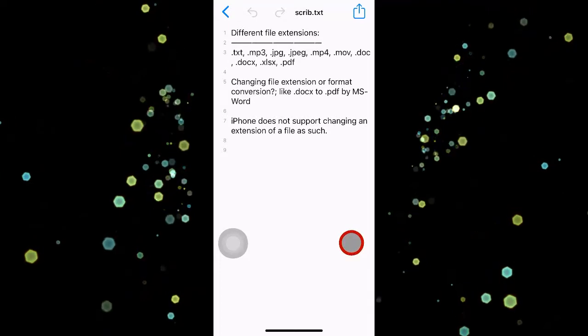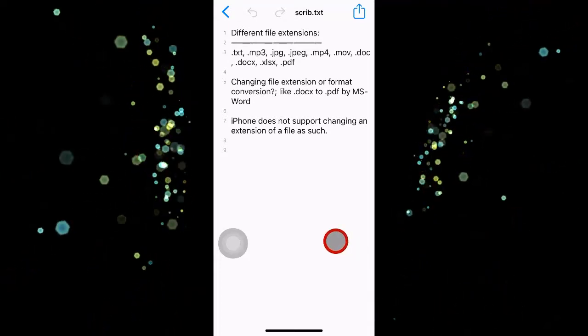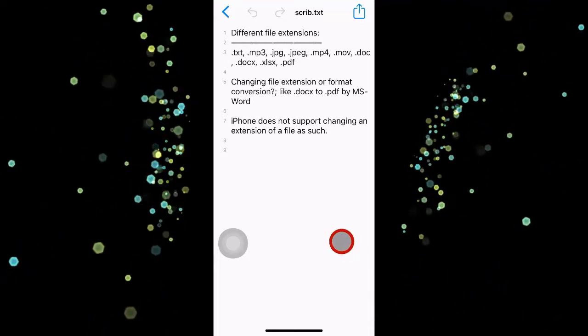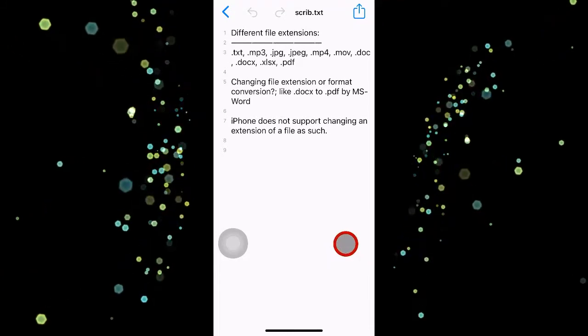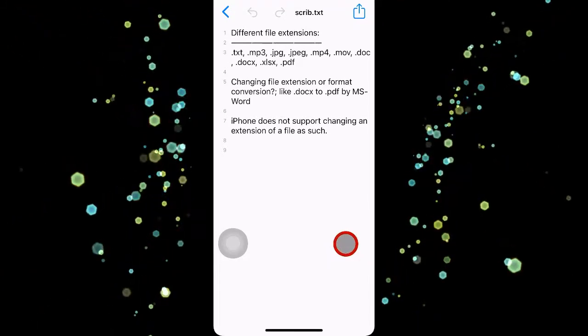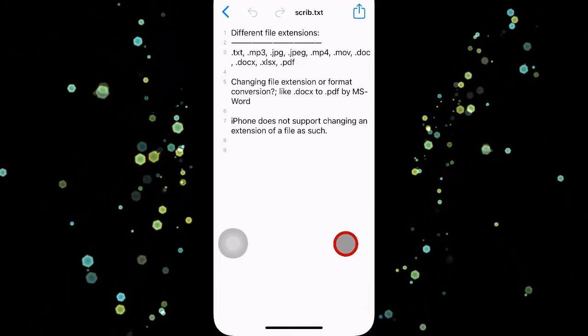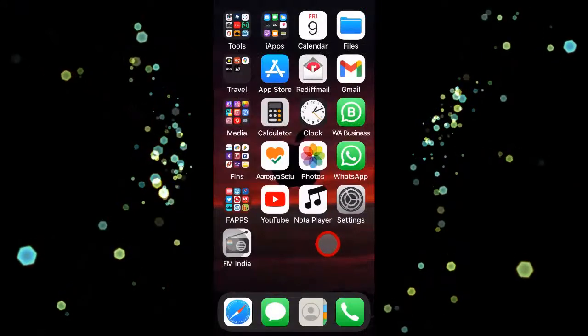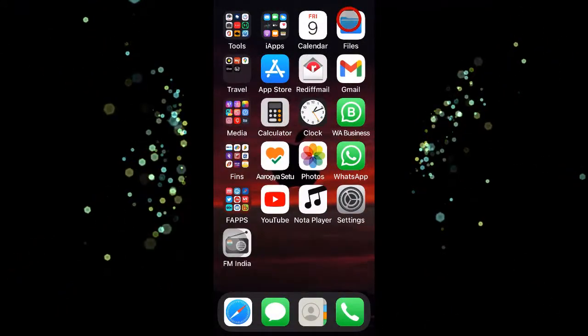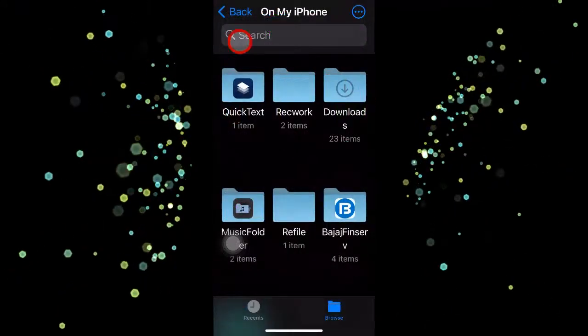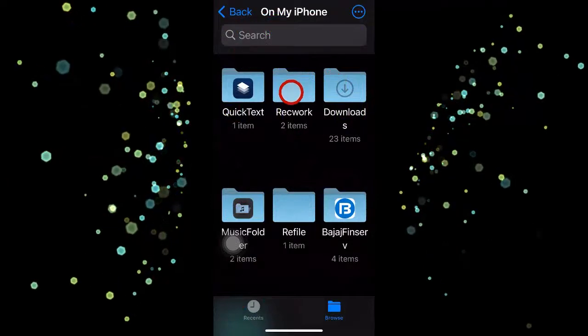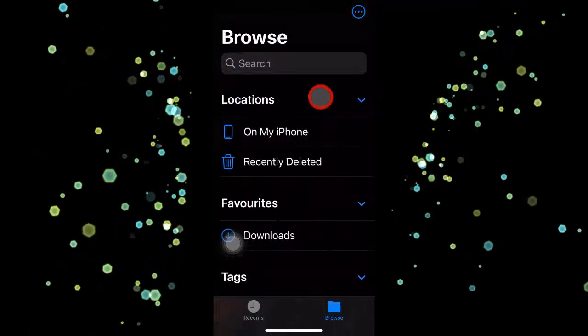But if you just try to change a text file to certain graphics or a PDF file, it won't change. So let's see how we do this. You come to the Files app, open it from my phone.